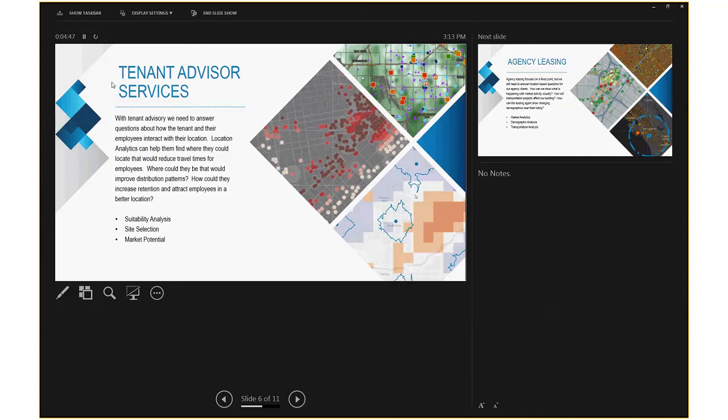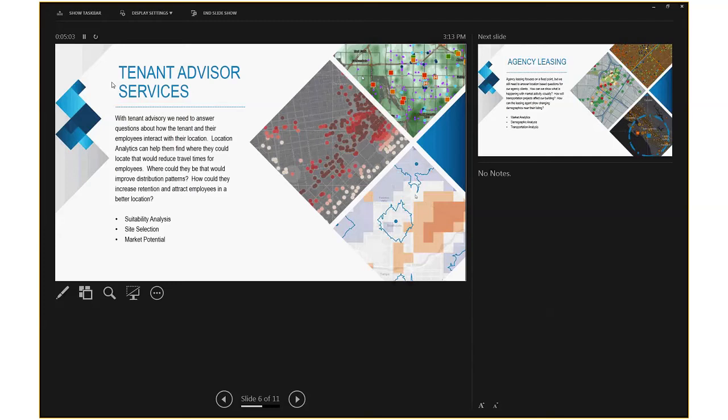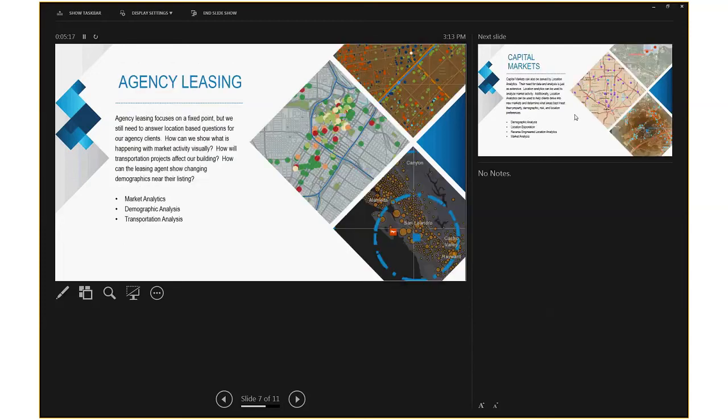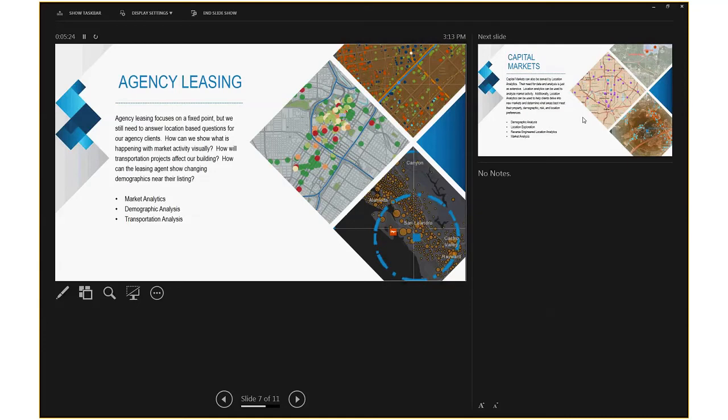Just a couple of things for tenant advisory services. The tenant works with their location and interacts with their employees. We can help them find more suitable locations. We can help them try and reduce travel times for their employees. We can help them look at how they could consolidate locations. For industrial, we could look at supply chain and distribution patterns. It's all about figuring out what sort of questions we want to answer and helping us answer that for our clients.